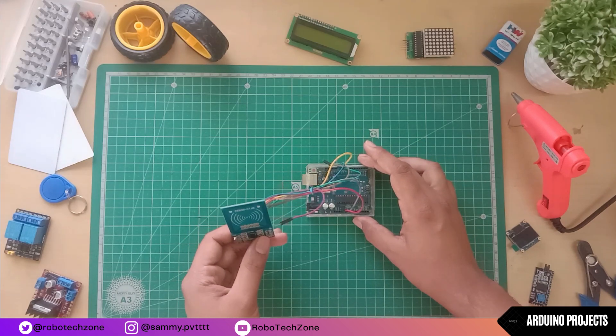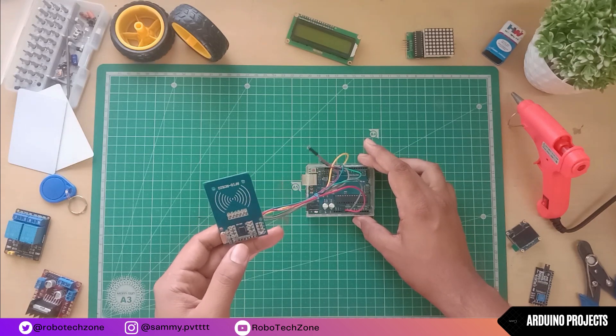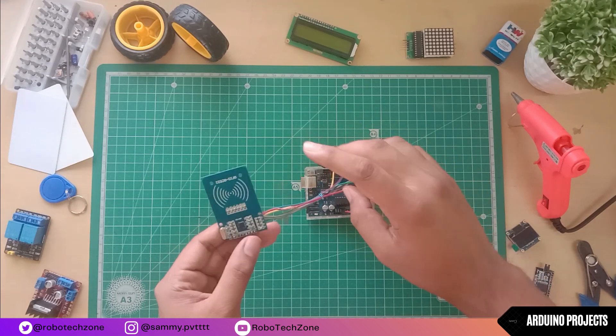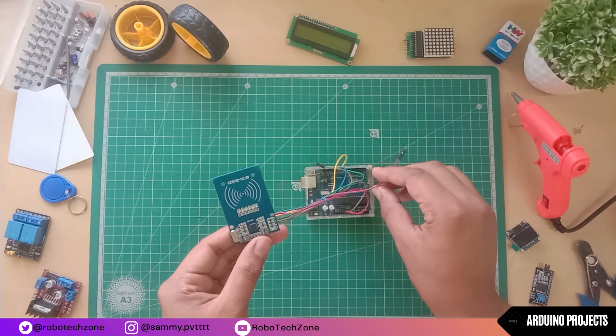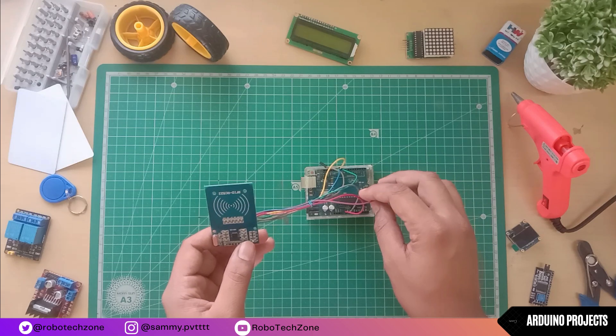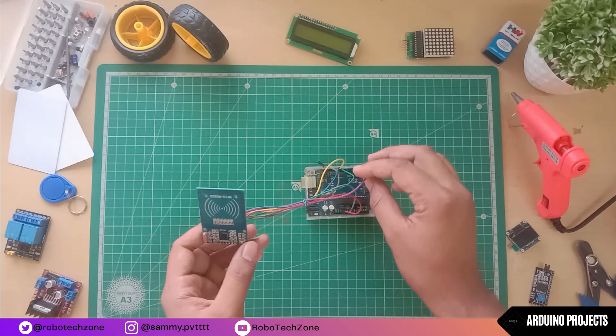Then SCK pin, it will be connected to digital pin 13, and SDA pin will be connected to digital pin 10.